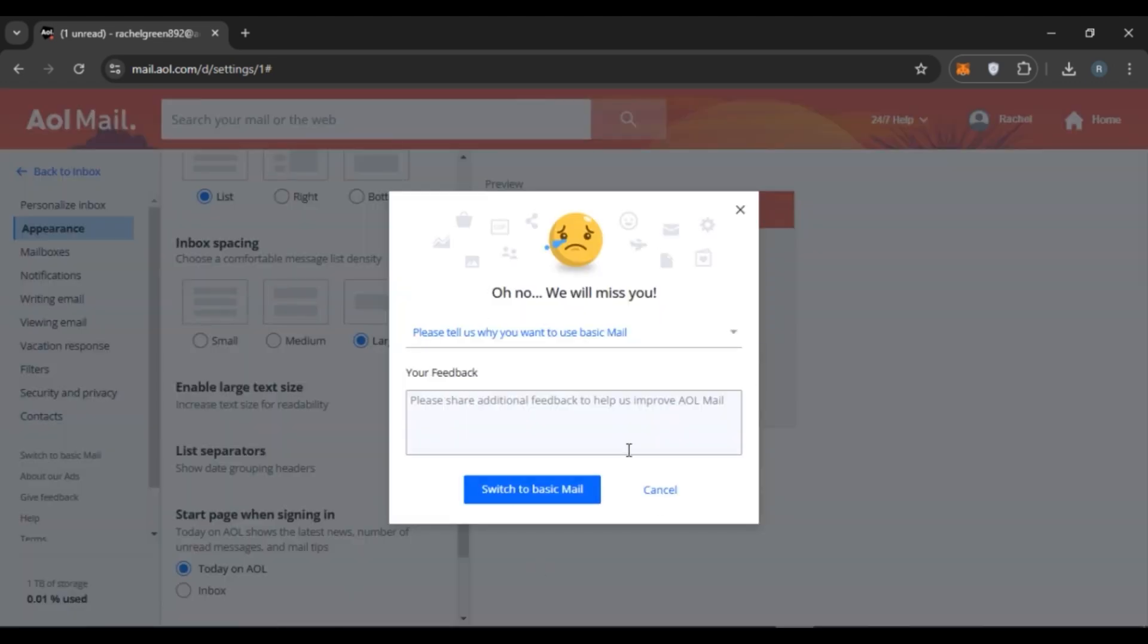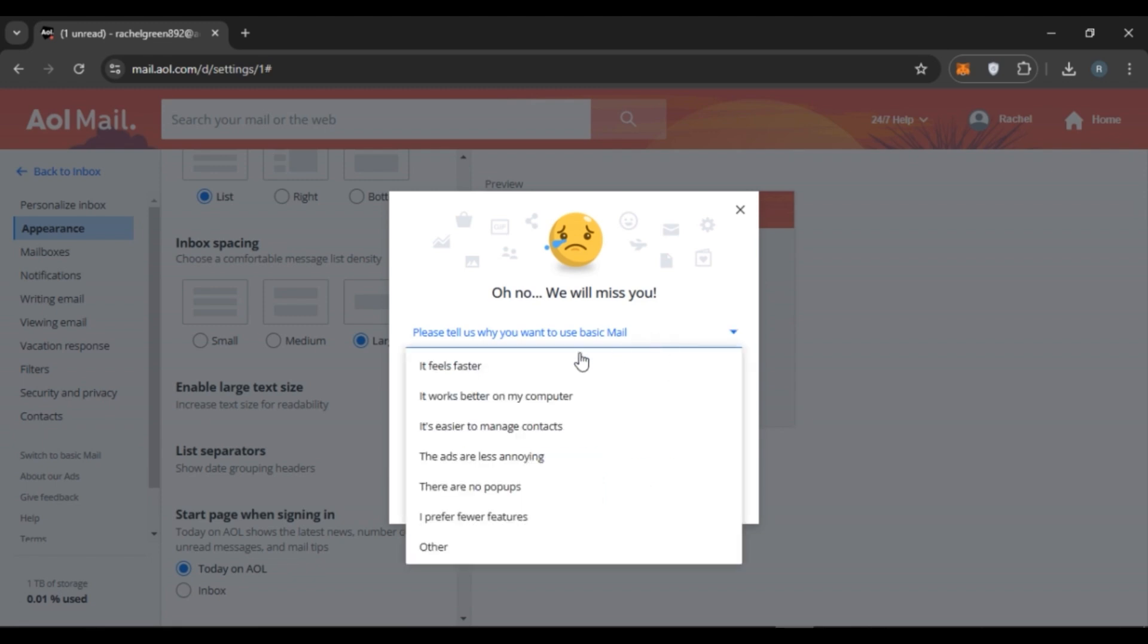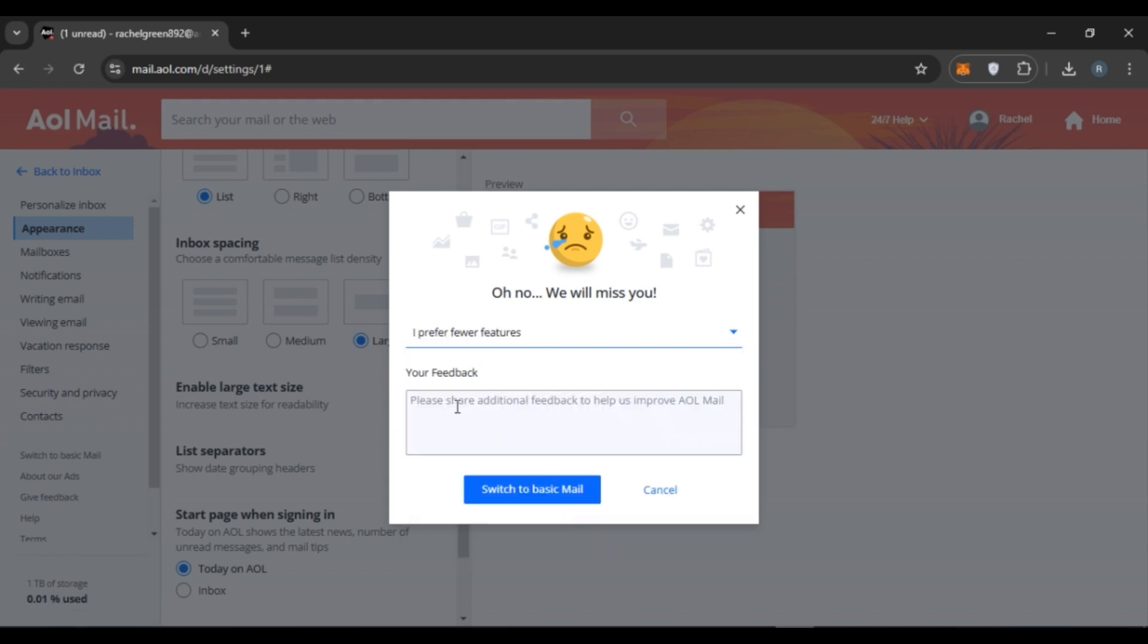You'll have to specify the reason why you want to switch to basic mail. Click right over here. Now here you'll be able to see several options. Click on the option that is suitable for you. You can also share your feedback if you want. The feedback can also help AOL Mail improve.